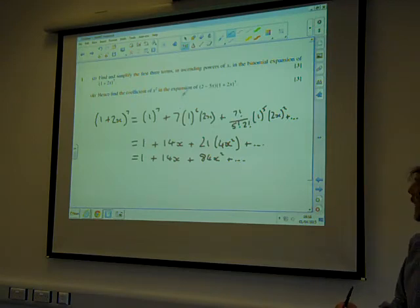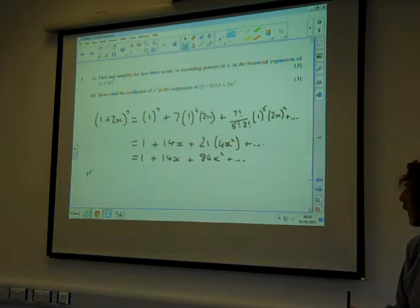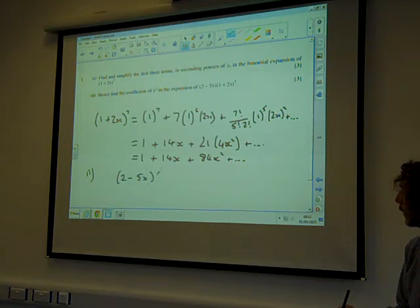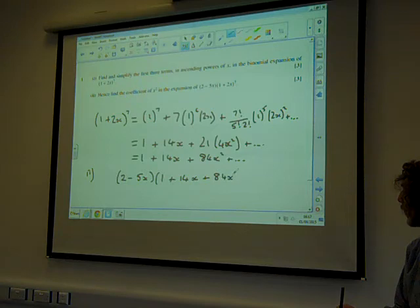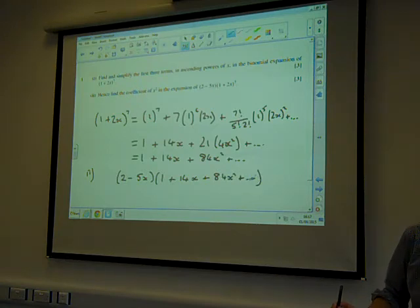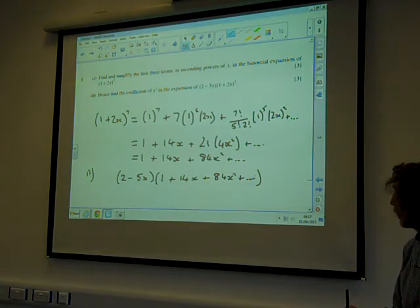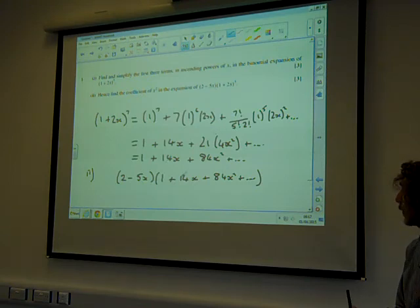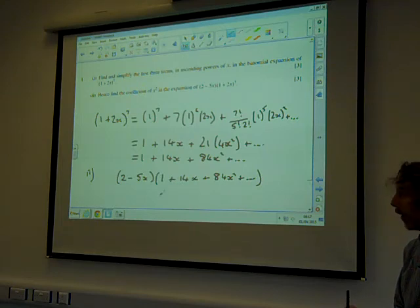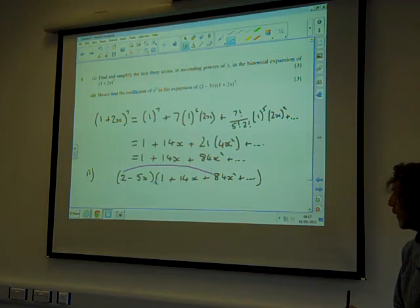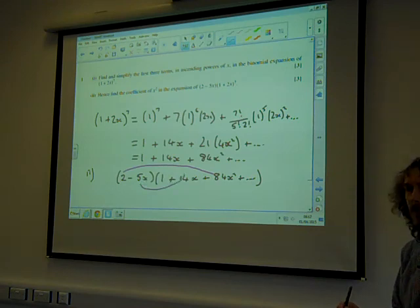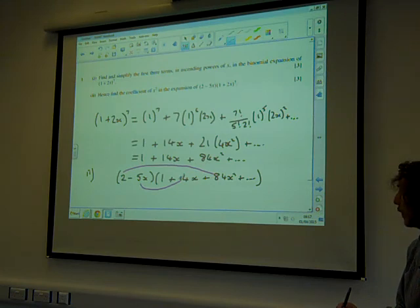And hence find the coefficient of x squared in the expansion of that. That just means multiplying the answer we've just found by (2 − 5x). So that's (2 − 5x) multiplied by (1 + 14x + 84x²). We don't need to multiply out the whole thing — for 3 marks that's a waste of time. We're only interested in the x squared term, which we get by doing 2 times 84x squared, and minus 5x times 14x.